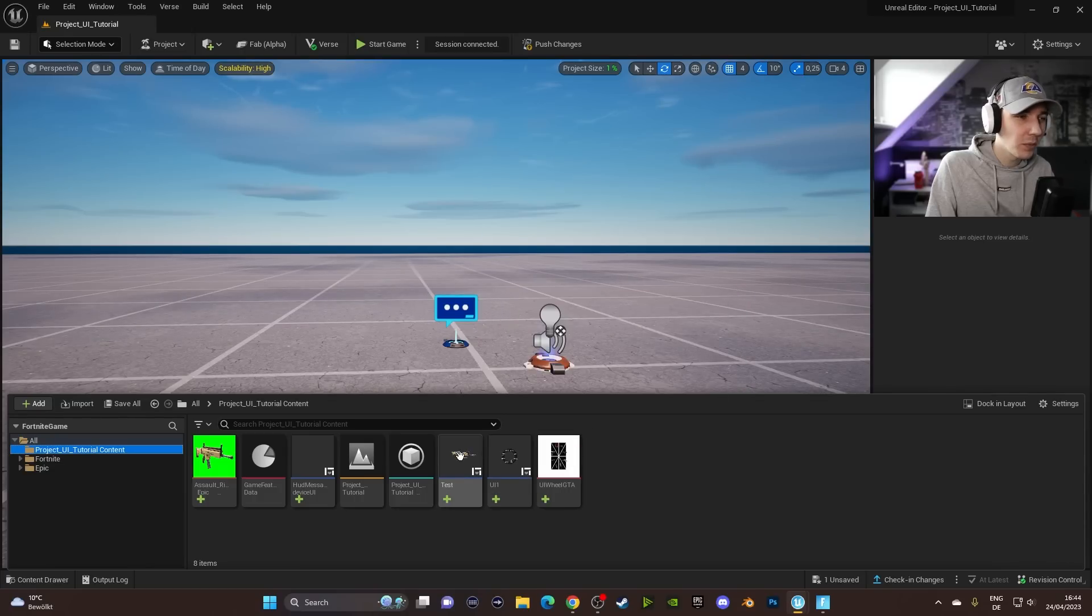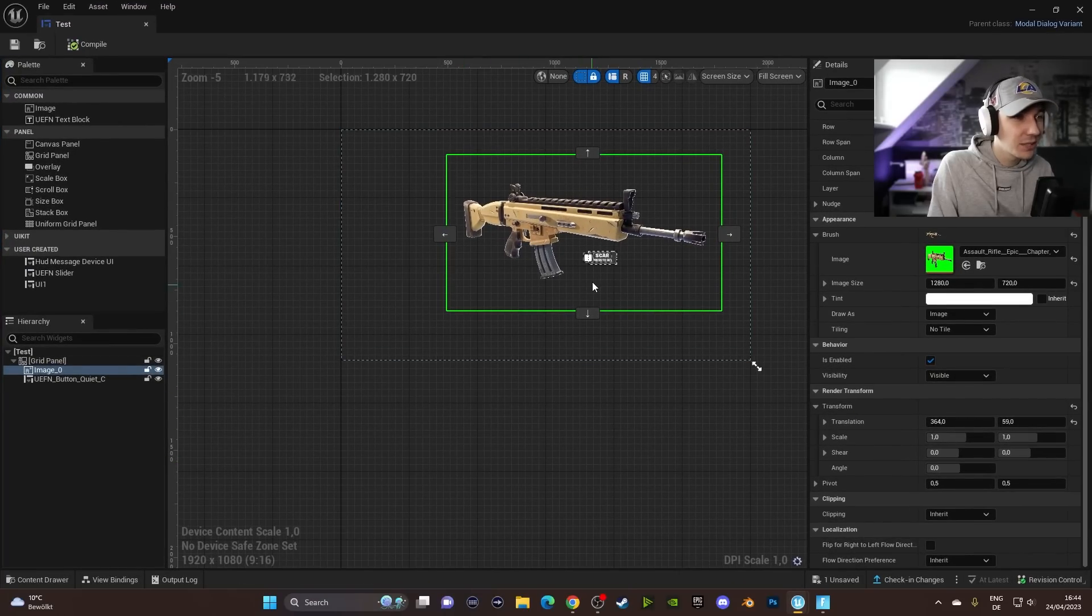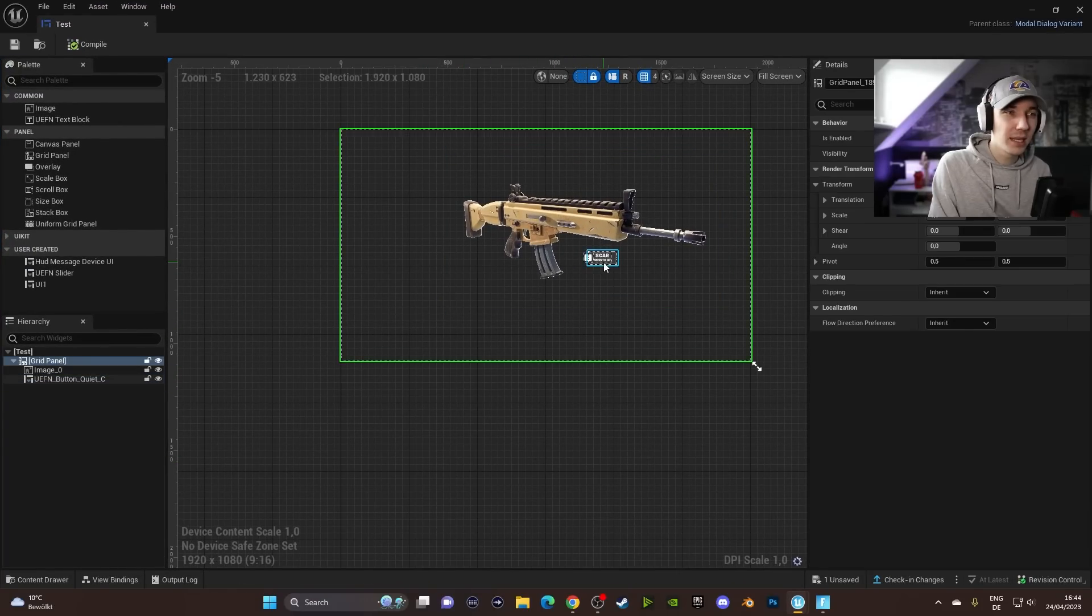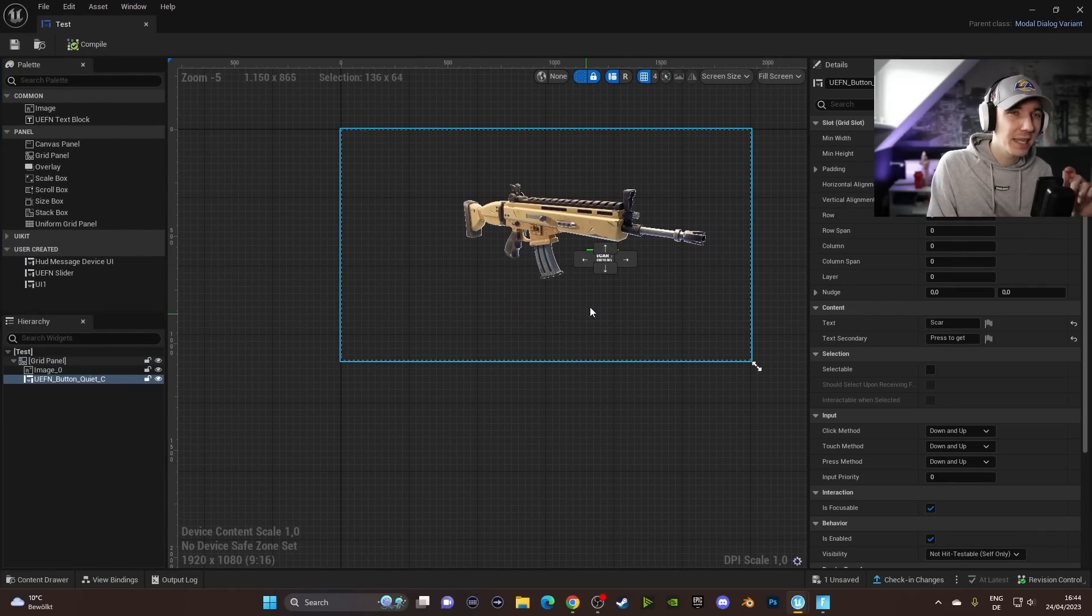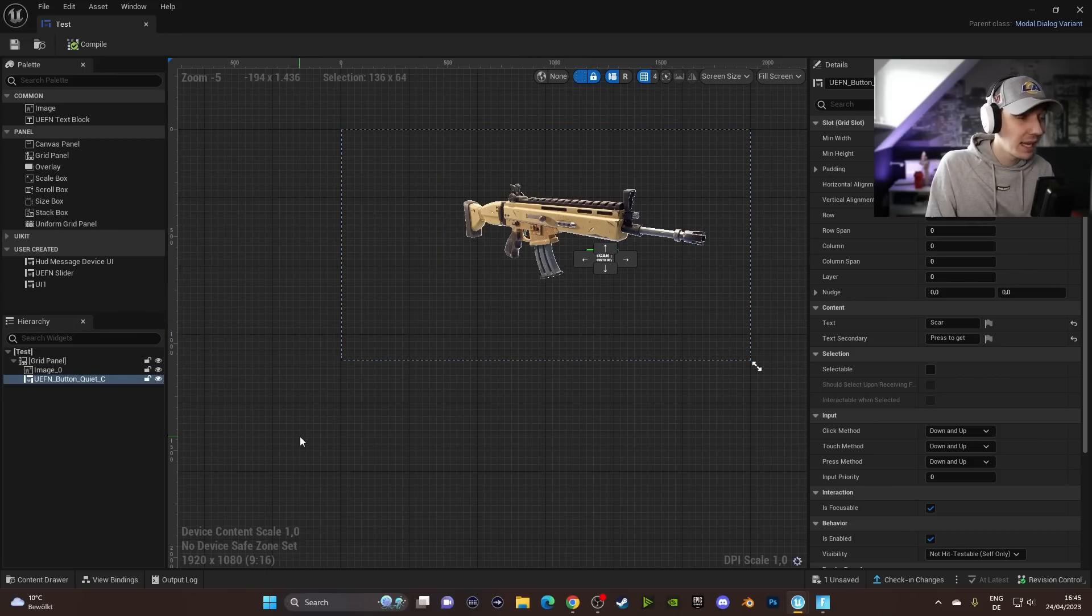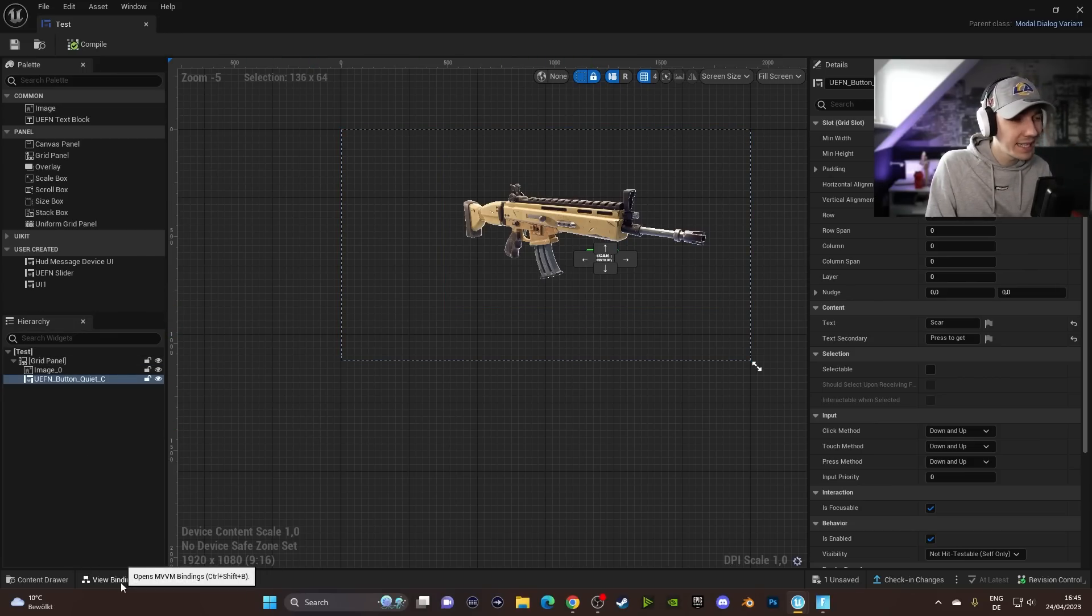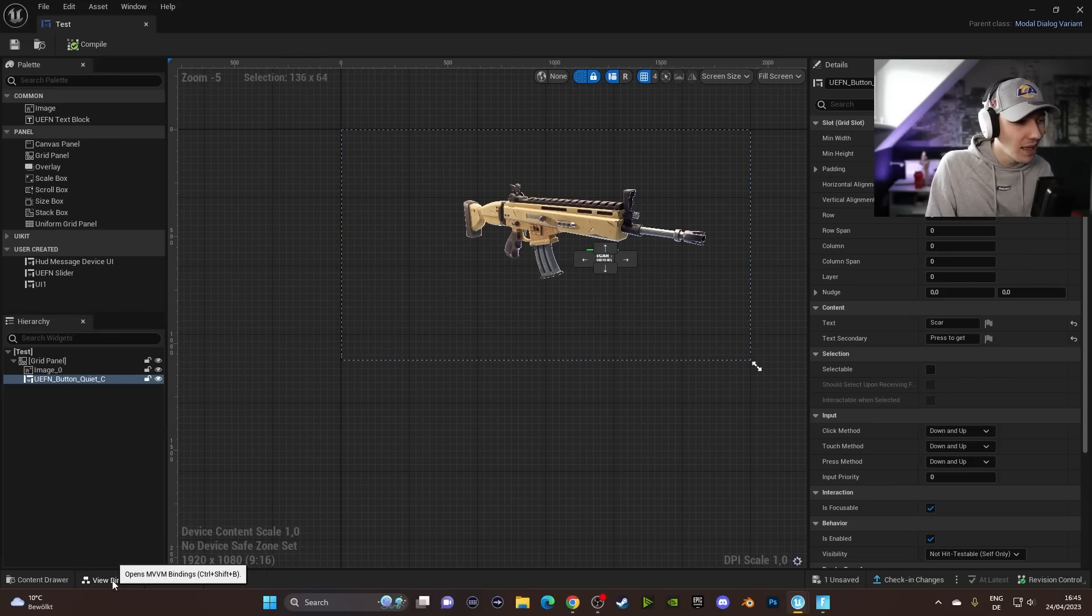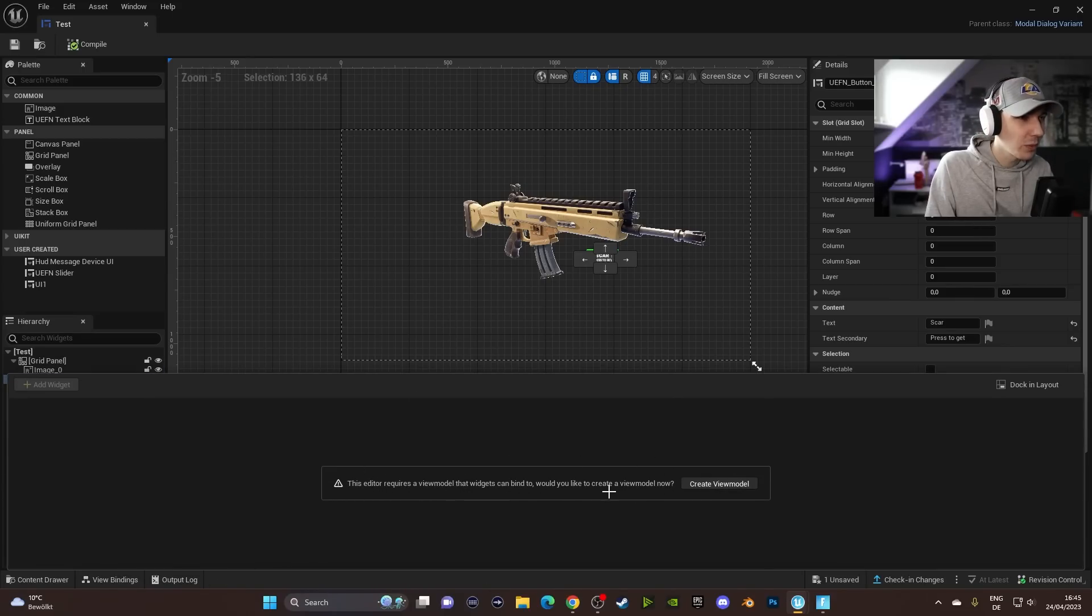Back to UEFN, we're going to click on our little Test here and we're going to click on our button. Now we just have to make sure that our button is actually linked up and can be pressed and can be used with the Popup Dialog Device. We can do this by clicking on the View Binding tab over here. And if we click on this, we will see that we get greeted with the this editor requires a view model.